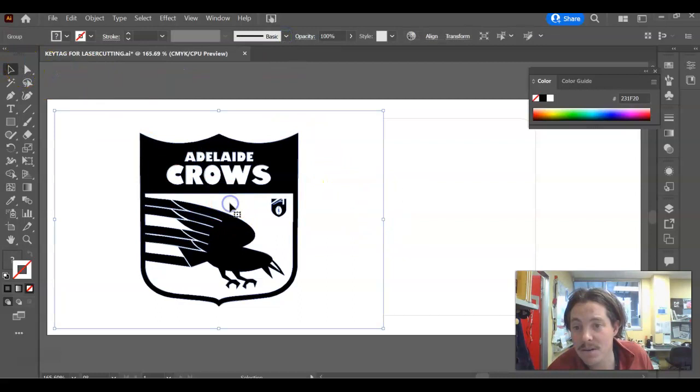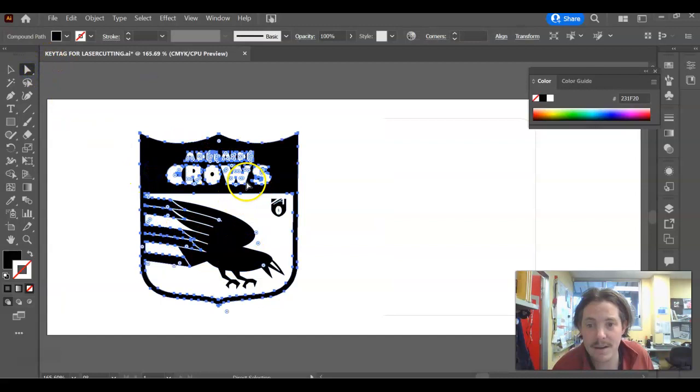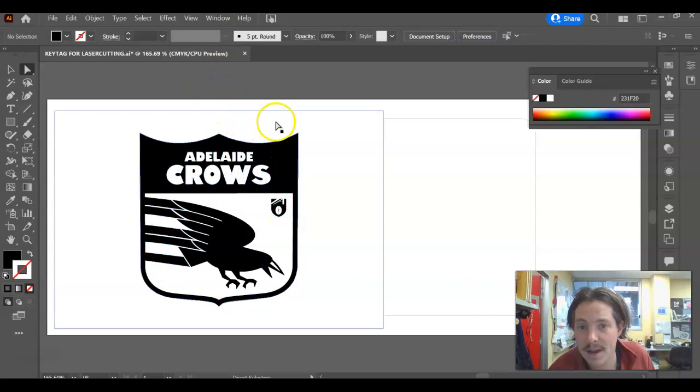What that now means is that this logo, if I click on the direct selection tool, you can see how it's got lines around everything. So everything's drawn in lines, which is what the vector is that we want.